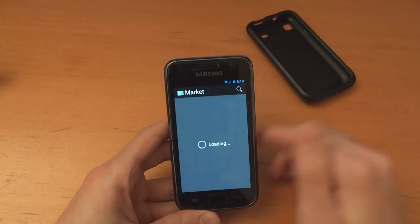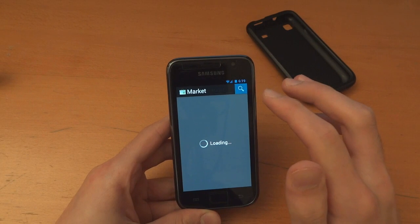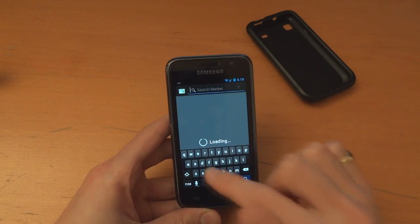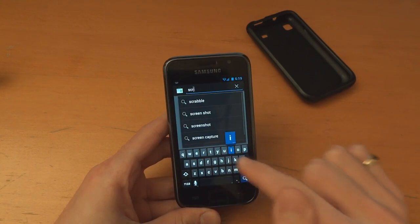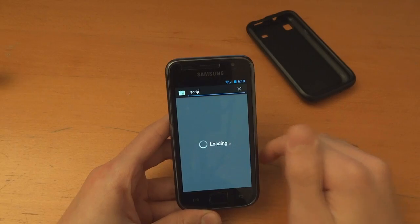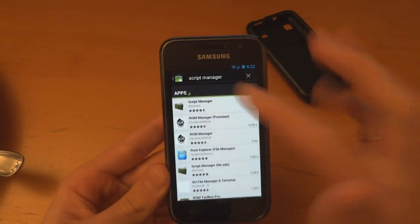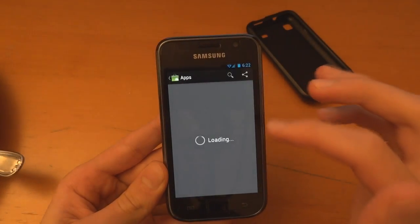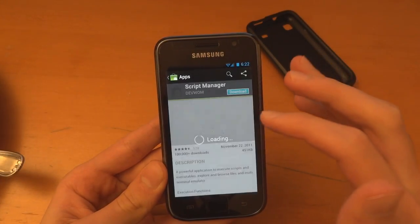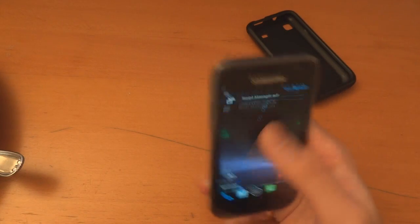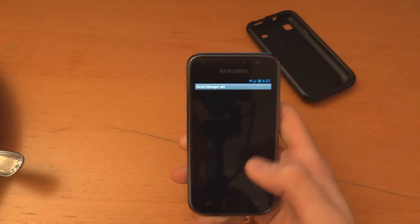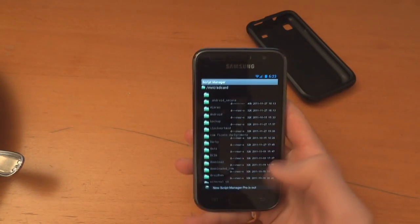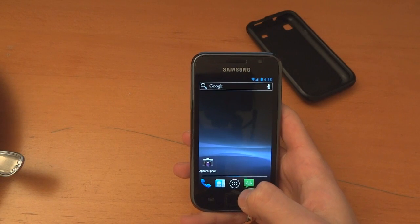So back into the market and we're going to look for script manager. Bam it already comes up. Right so once it's found it go and install it. So now we've got script manager it's successfully installed. That's great. Right that's script manager there.